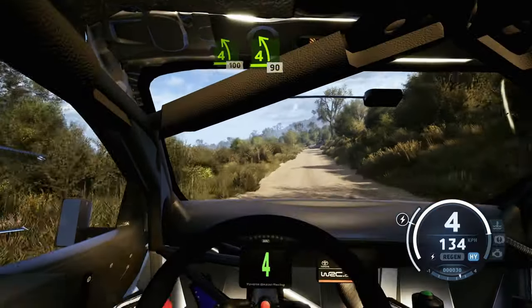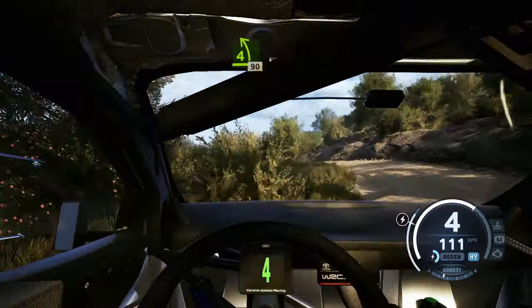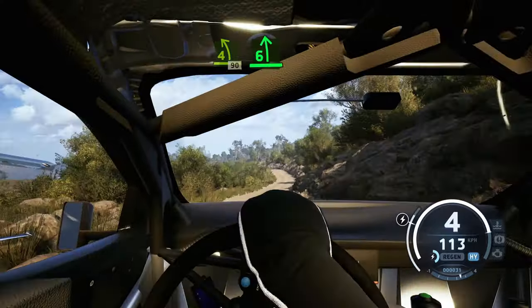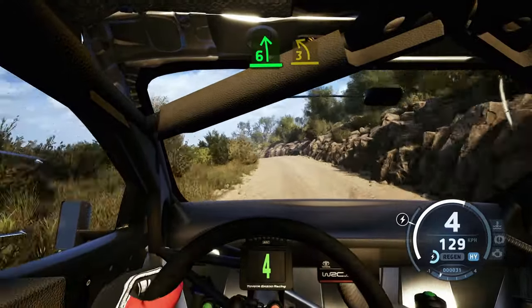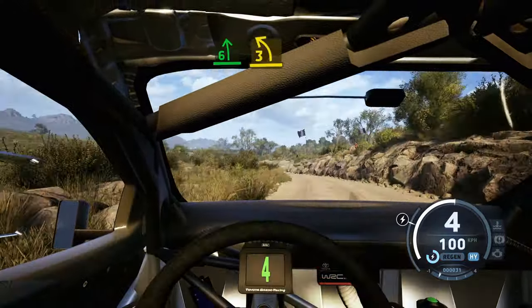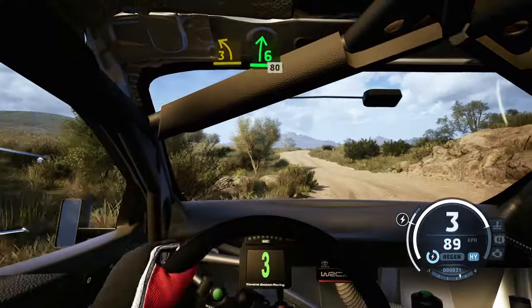100, 4 left short, 90, 6 left half long, 90, 6 left half long tightens 3, into 6 right of a crest, 80.